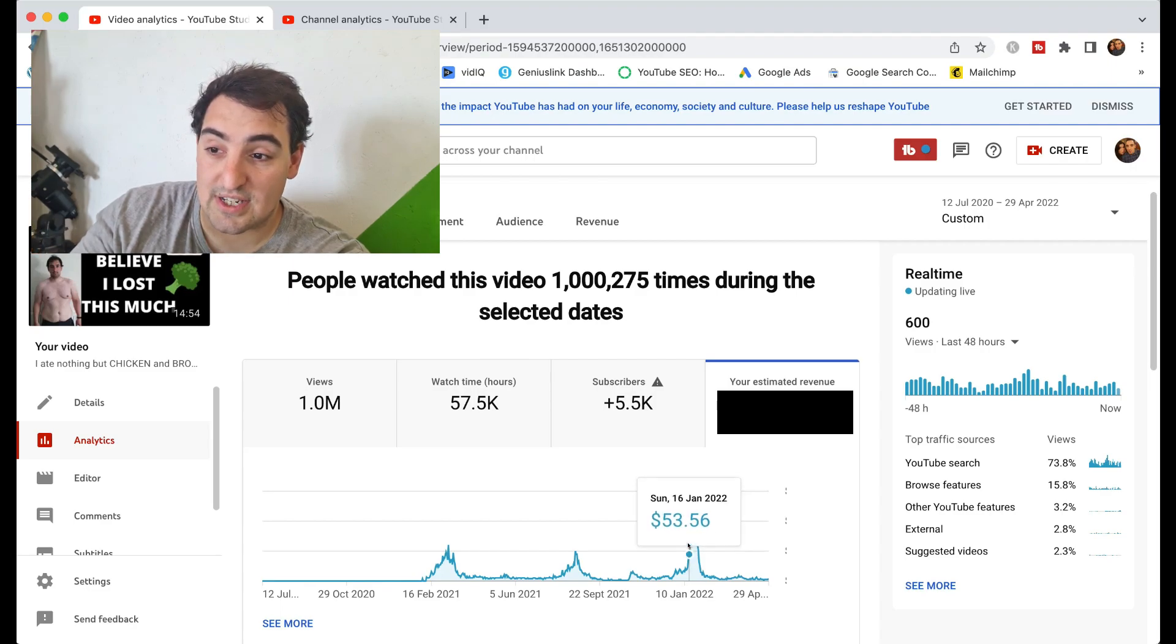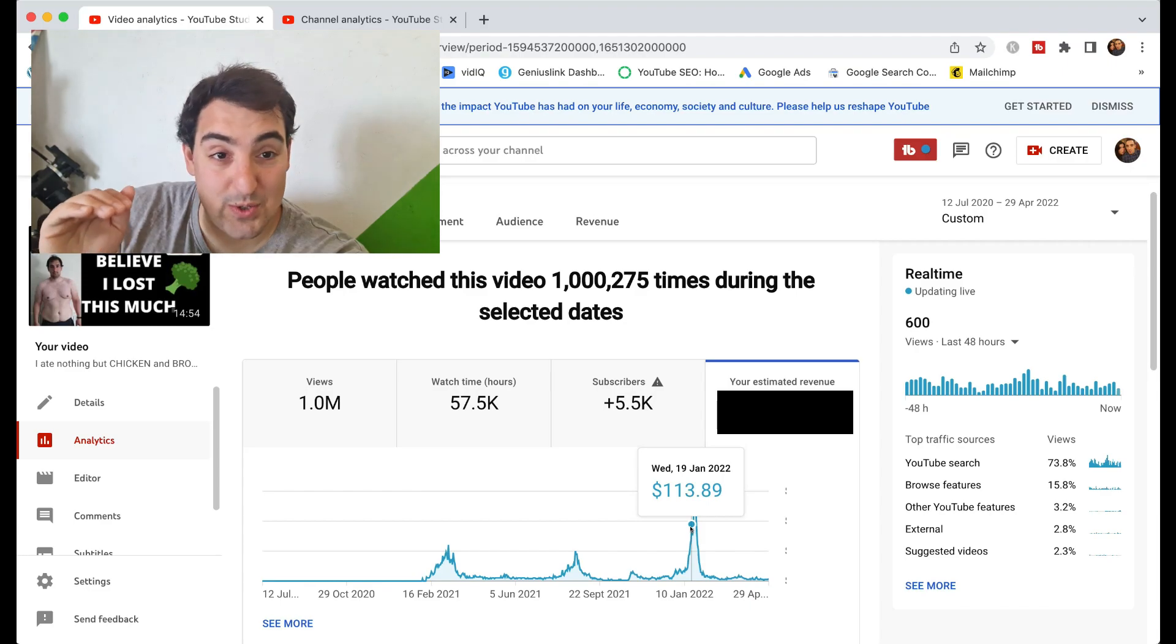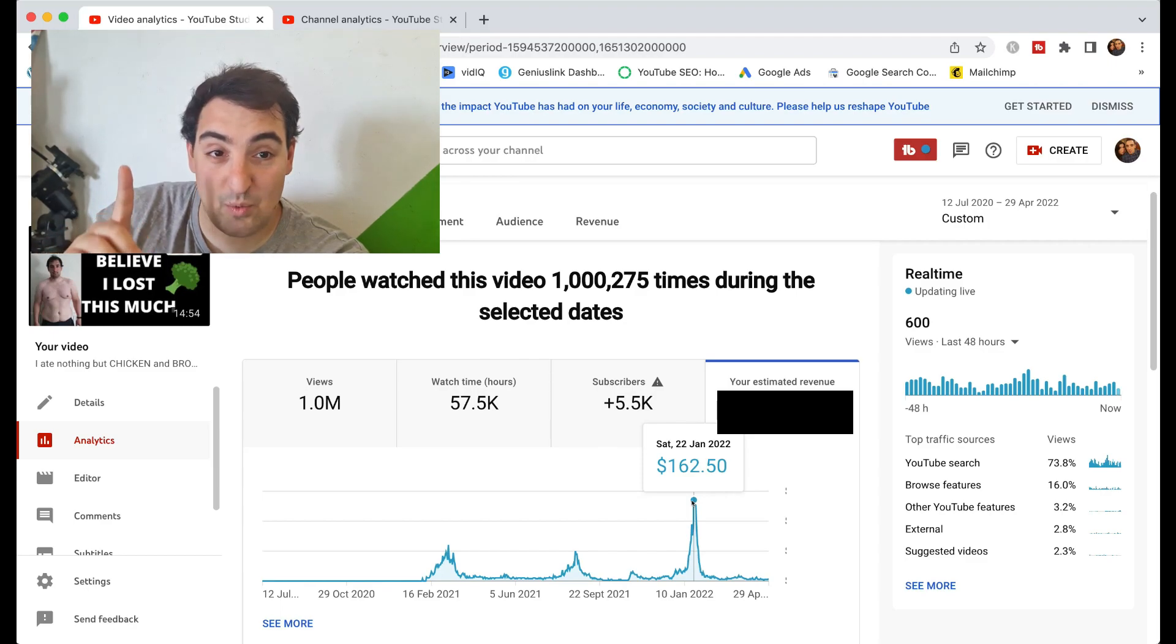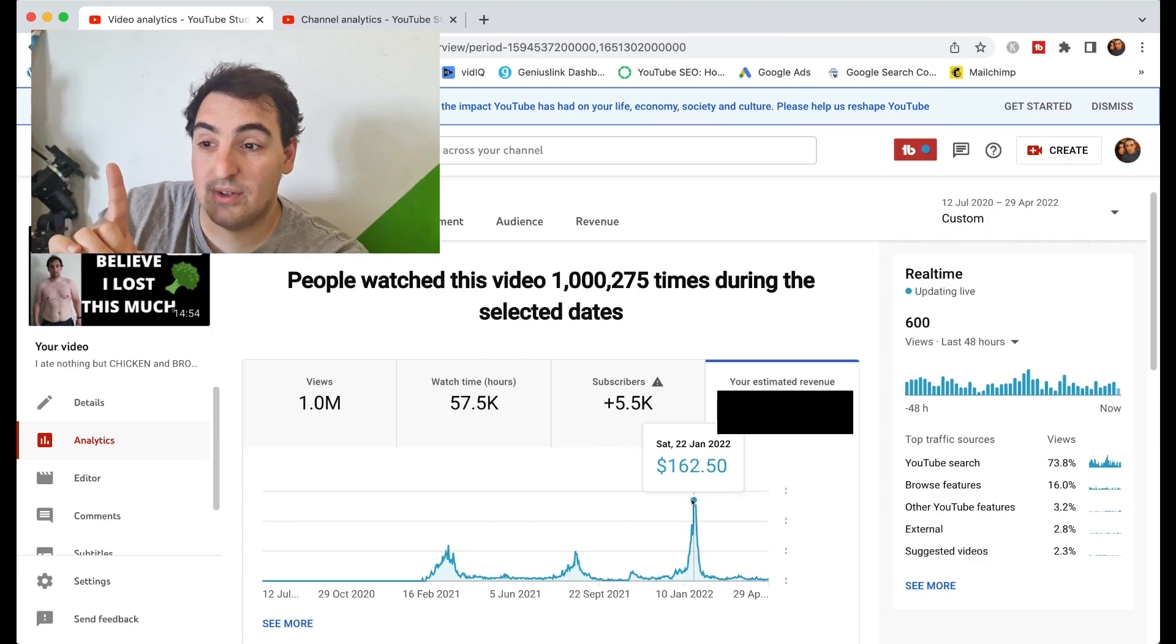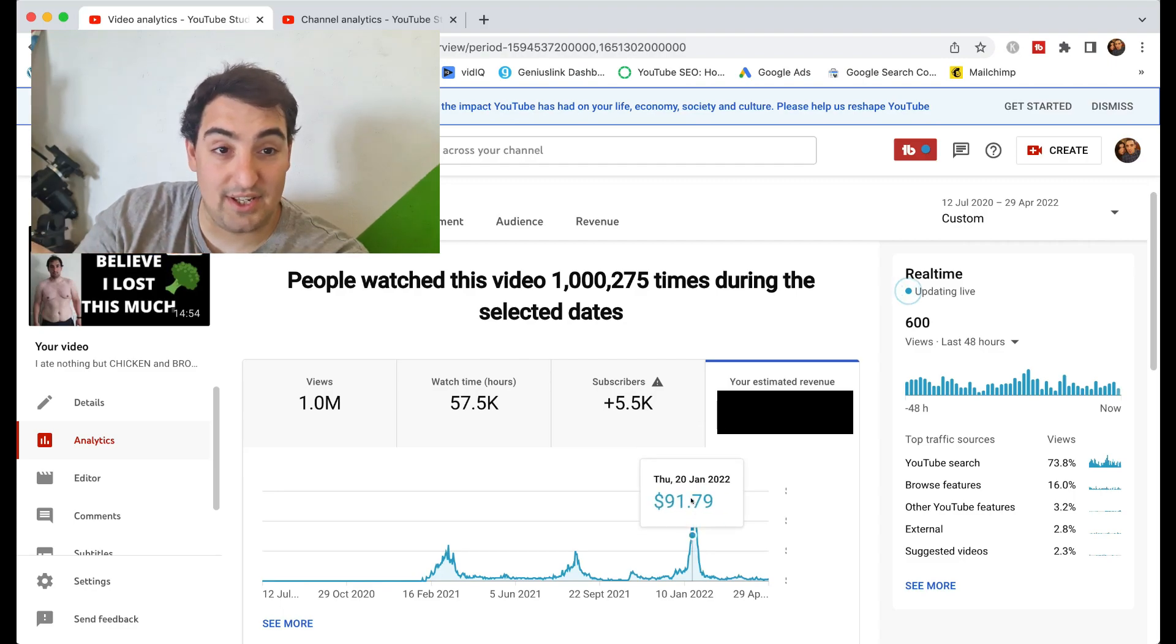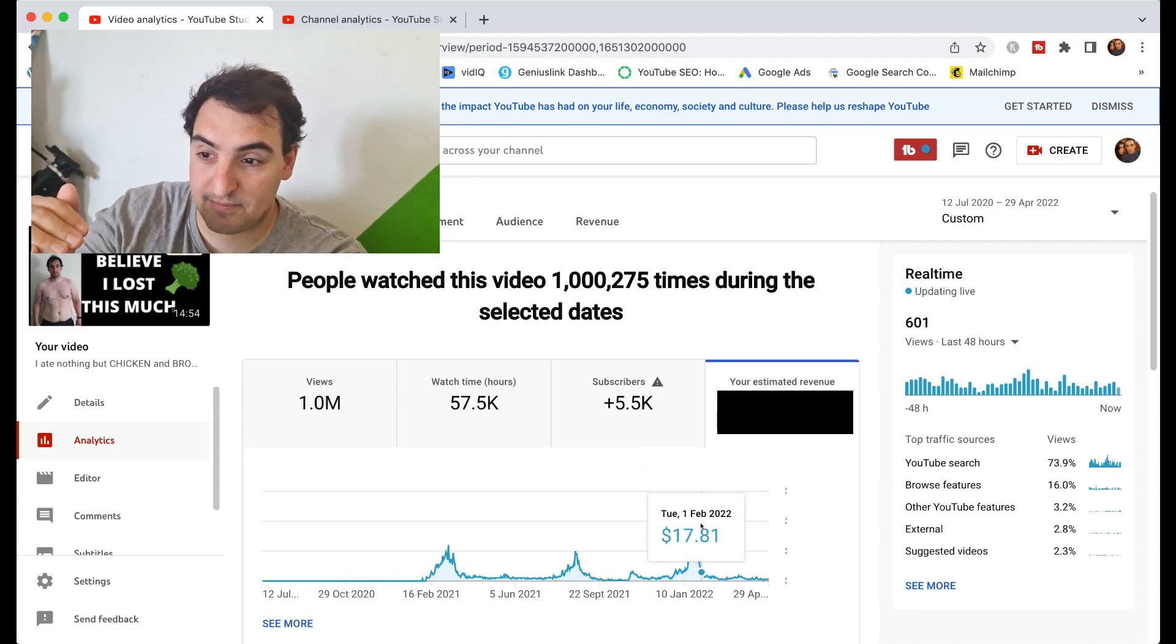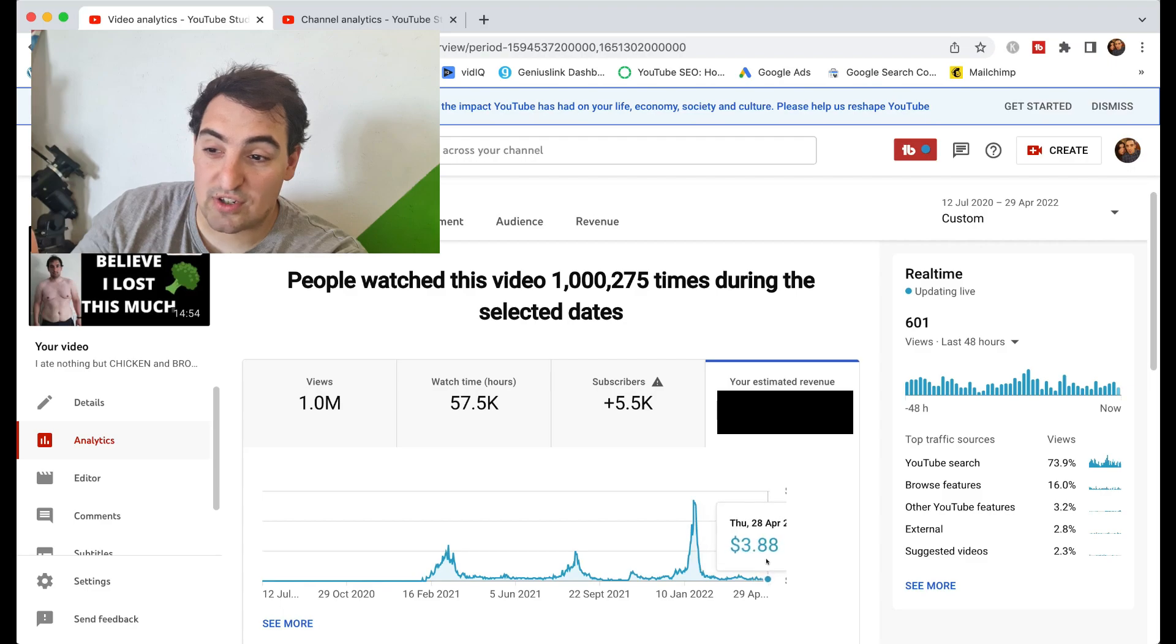This is mind-blowing—bearing in mind January of this year was about a year and a half after I uploaded this video. You can see just how crazy it was: $50 a day, $70 a day, $80 a day, $113 a day there. That's the first time I ever earned more than $100 a day online—that was on the 19th of January this year. Then we hit a peak there of $162.50 in one day. Bear in mind this is one YouTube video, earning this in one day a year and a half after I originally uploaded the video. It's just mind-blowing. Then we've got $156, $150 a day, then $100 a day, and then it comes down again.